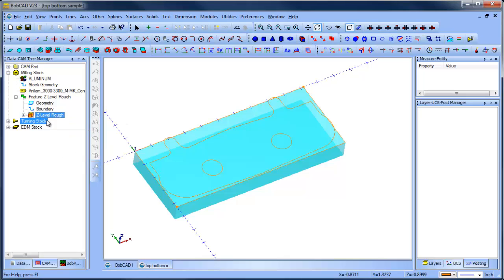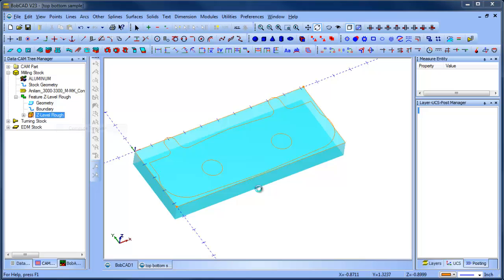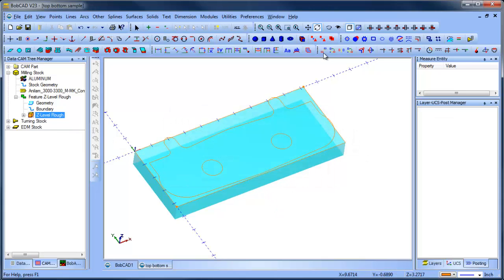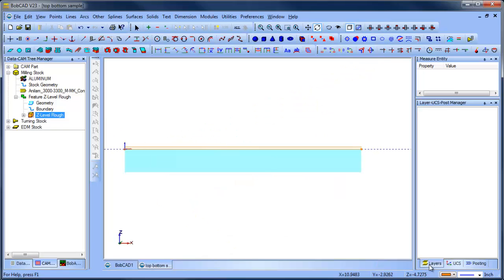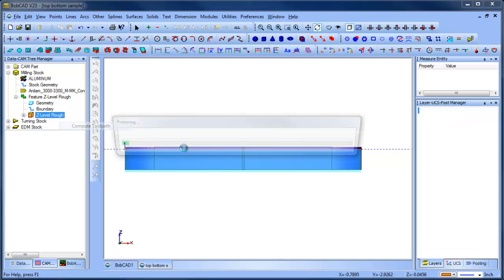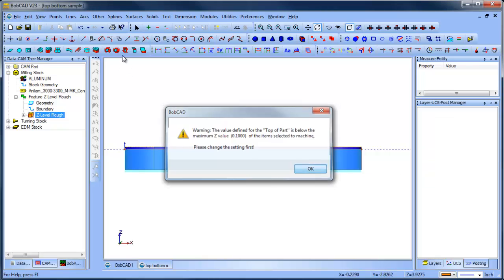And then we'll come over here to where it says z-level rough, right click and compute. Alright, so this is saying that the top of job, it's saying that the model is above the top of job. I really didn't check that. If I do this again, it will give me this value, so it's 100,000.